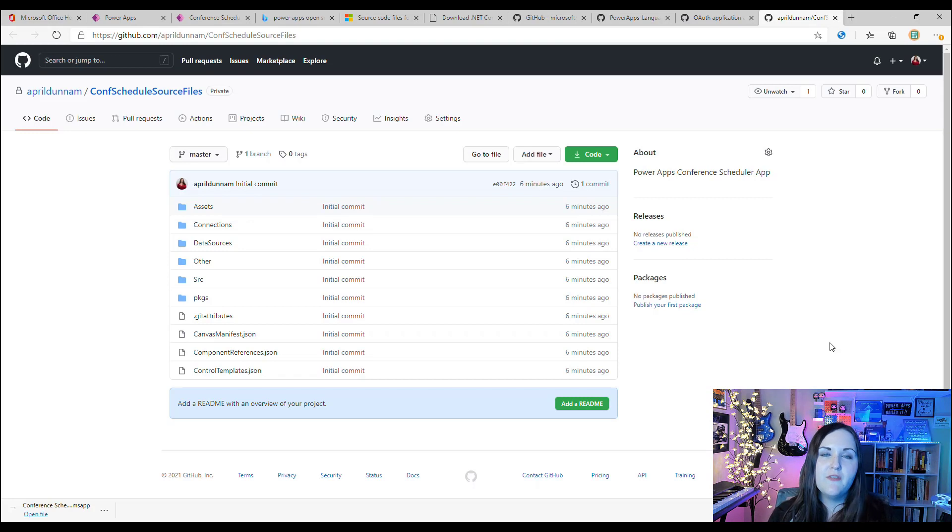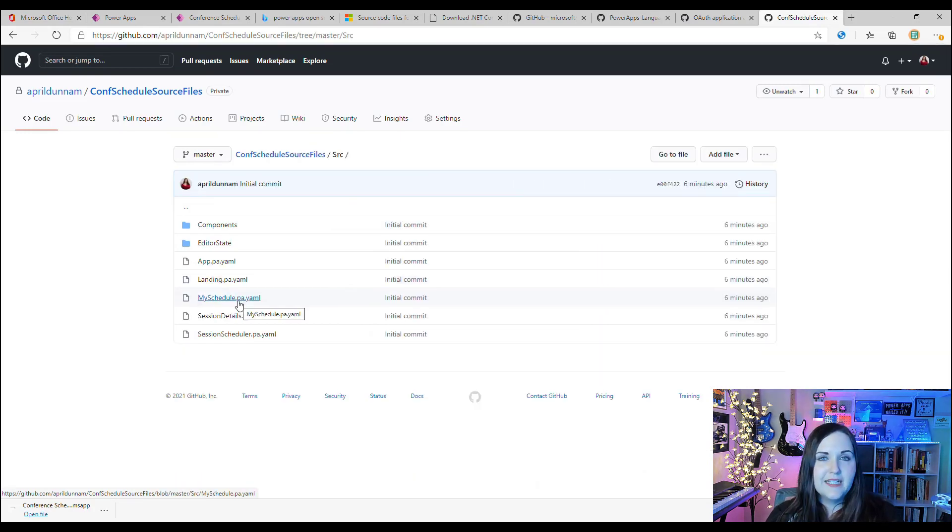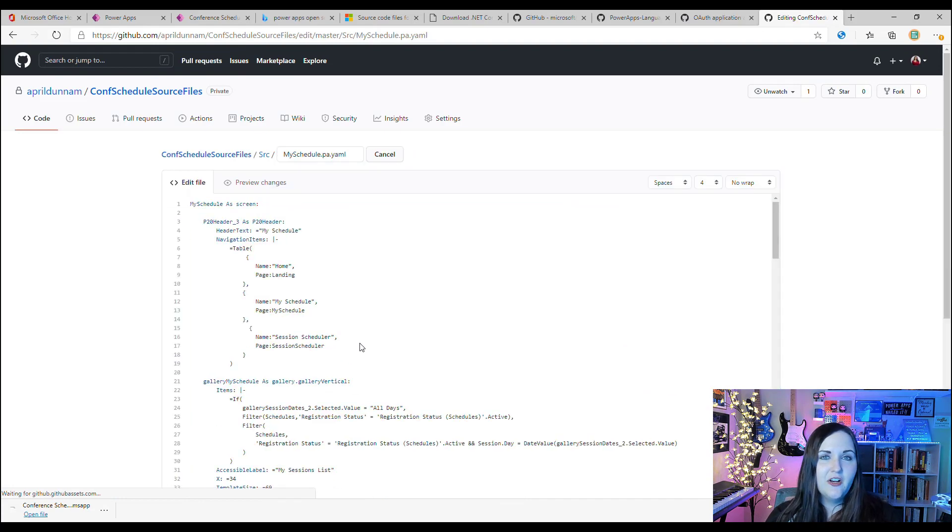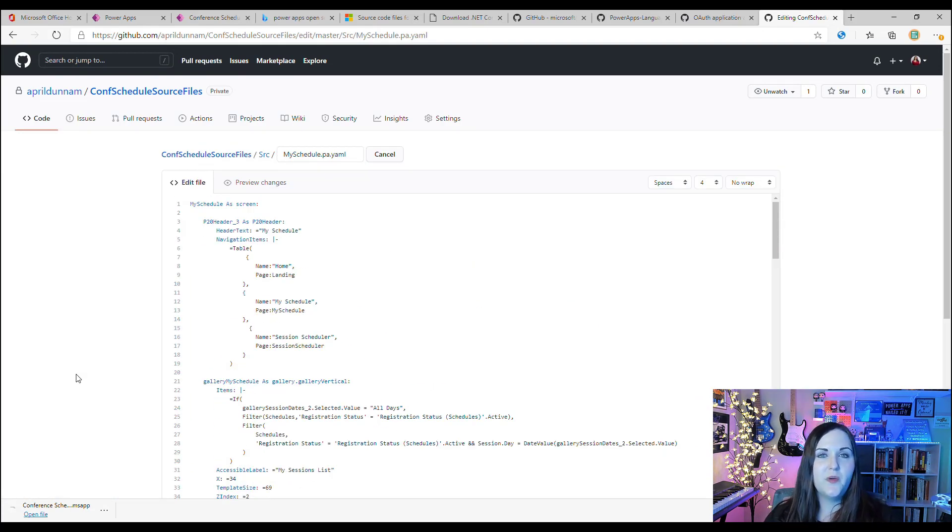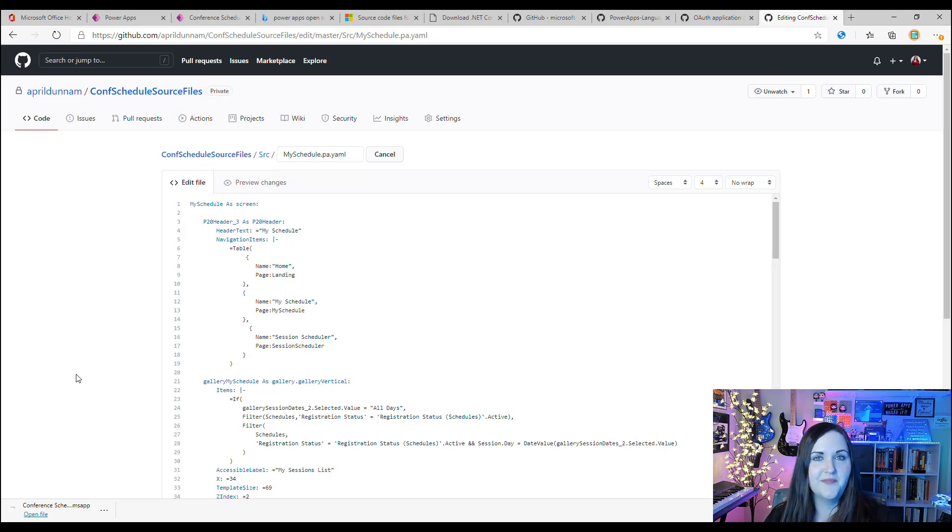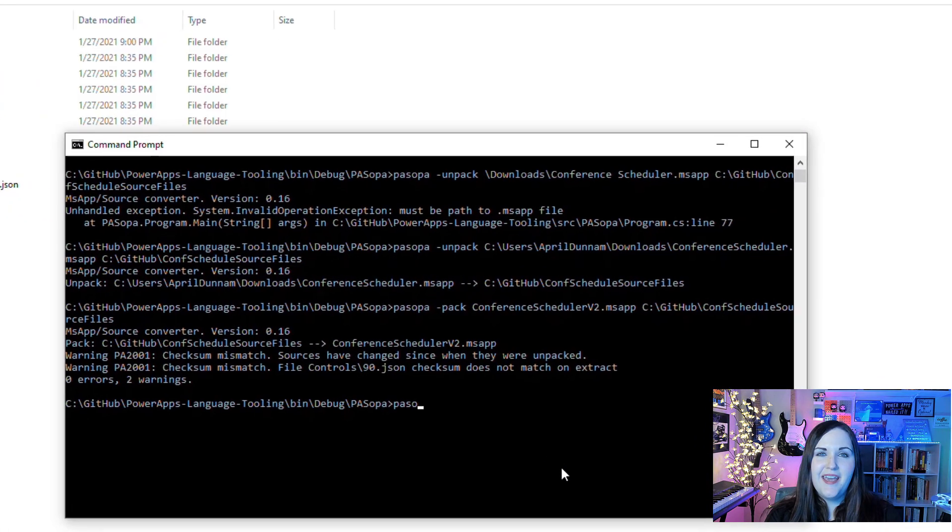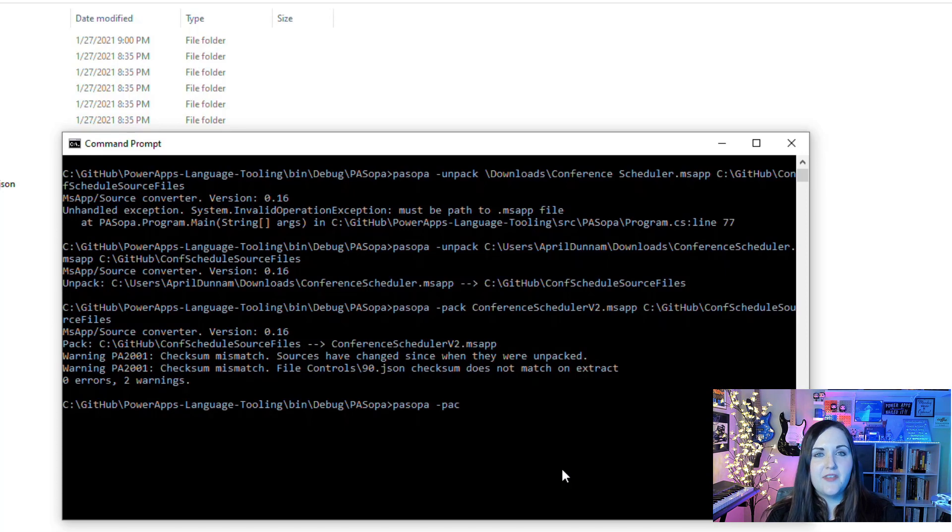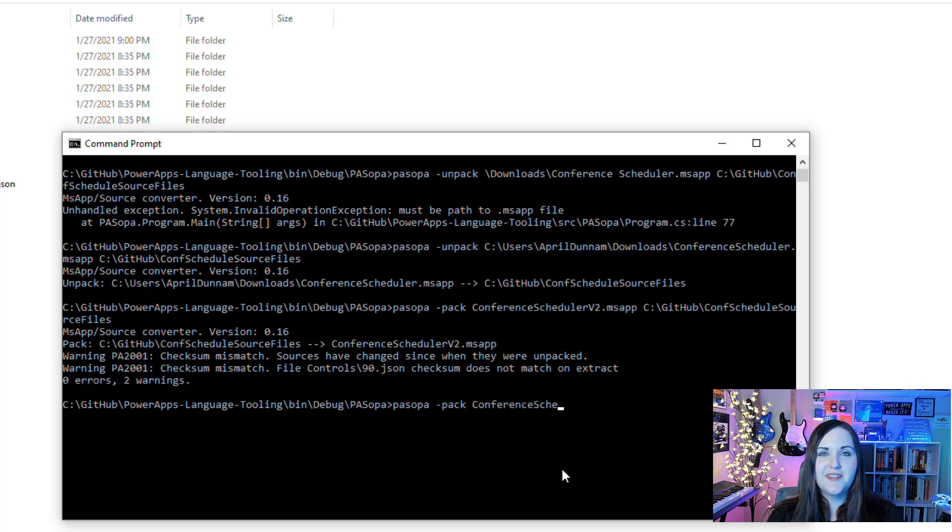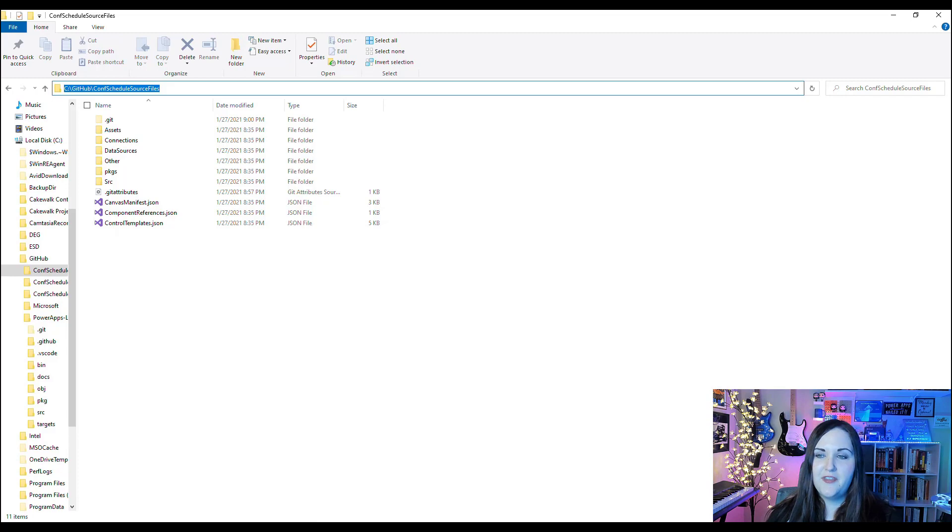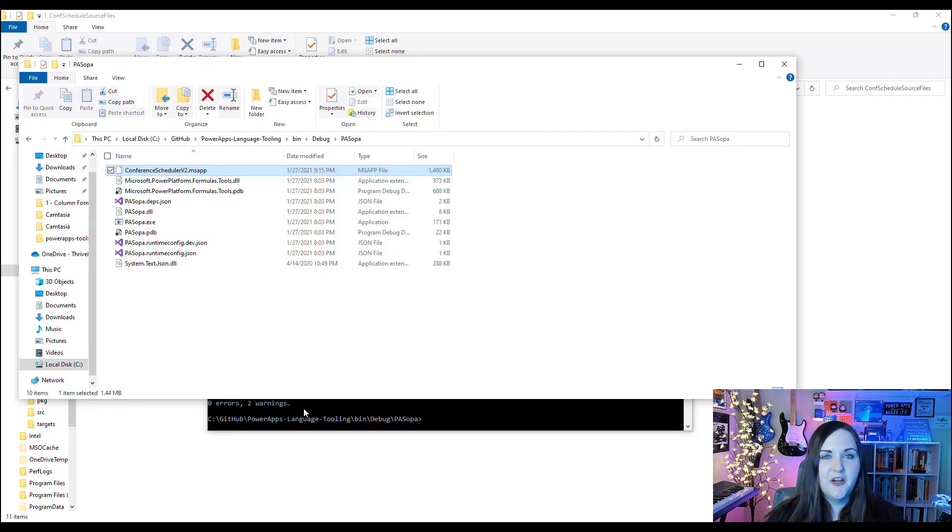Now that all of our Power App source files are here in this GitHub repo, we can take full advantage of everything that GitHub has to offer. The last thing to show is how can we take these source files that are either on GitHub or our computer that we've edited and package them back up so that we can deploy those into our environment. To handle that, we'll go back to our Command Prompt. We'll type PASopa again, and we'll do a space hyphen, and instead of unpack we'll do a pack this time. This is going to create a new .msapp file for us, so we can give that file a name. Then we just need to specify where our source code is located and press Enter.